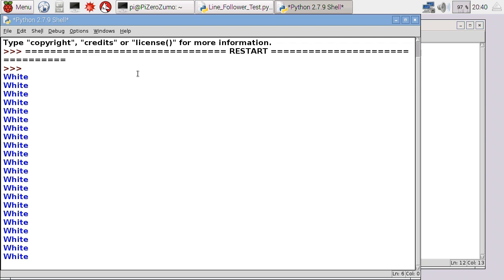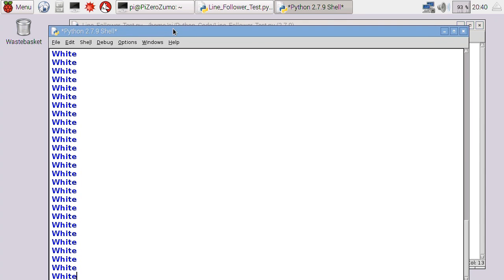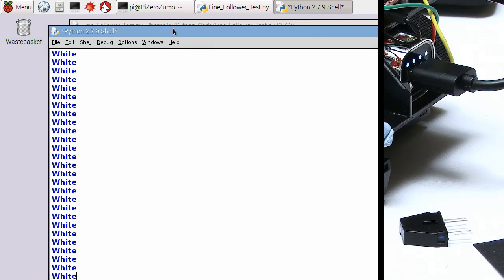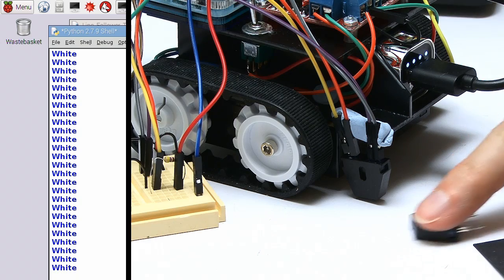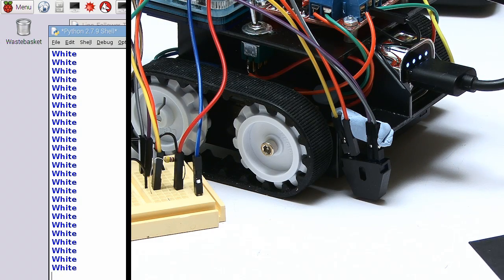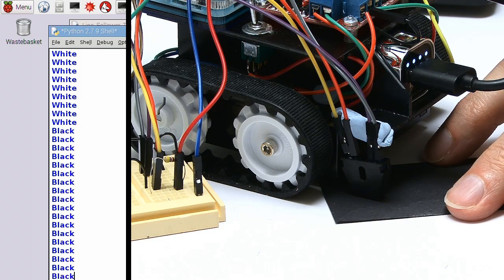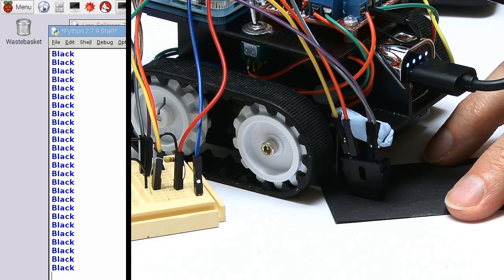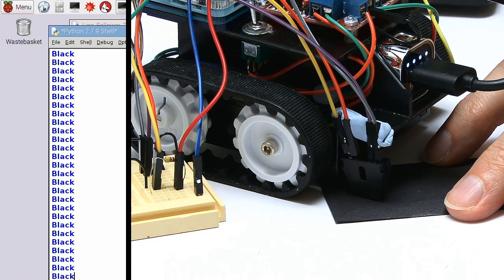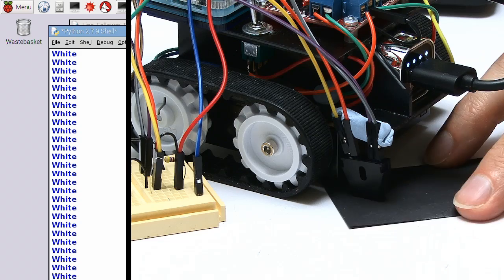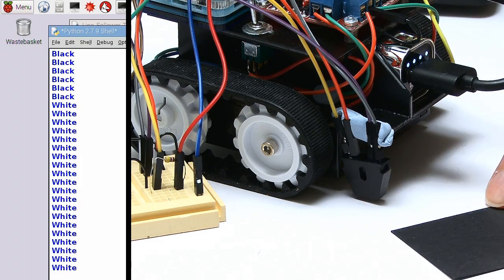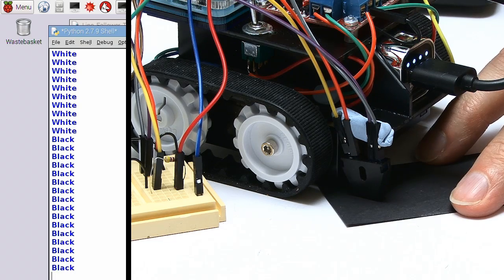That'll print hopefully in a second. There we are, prints the word white. If we go back to the robot itself, it's clearly looking at white at the moment. So I take this piece of black card and push it underneath, it'll go black. We'll be able to sense where it can see a line and where it can't see a line. White, black, white, and black.